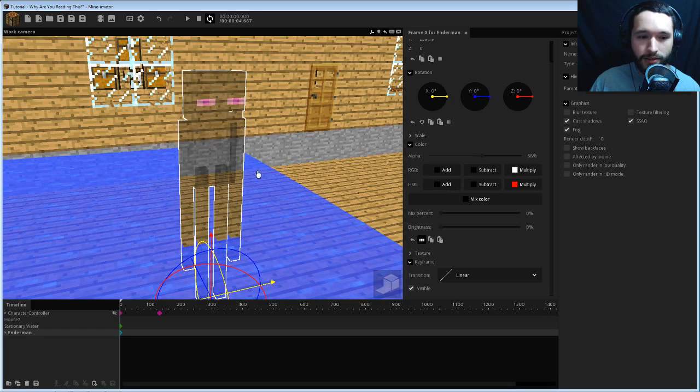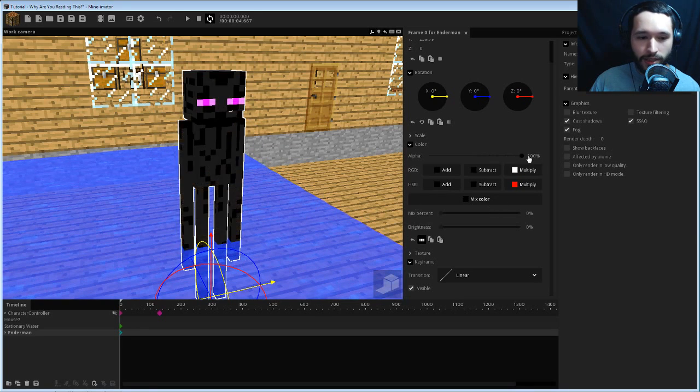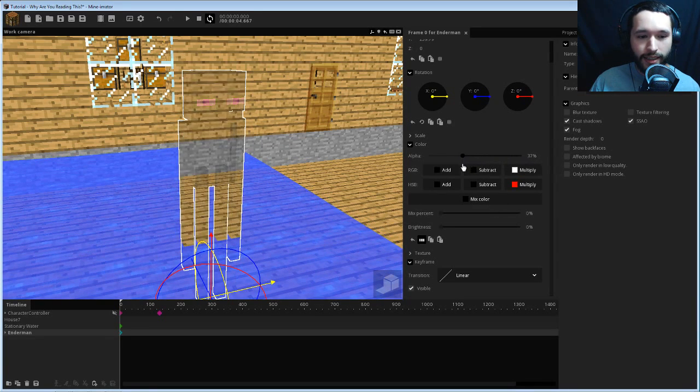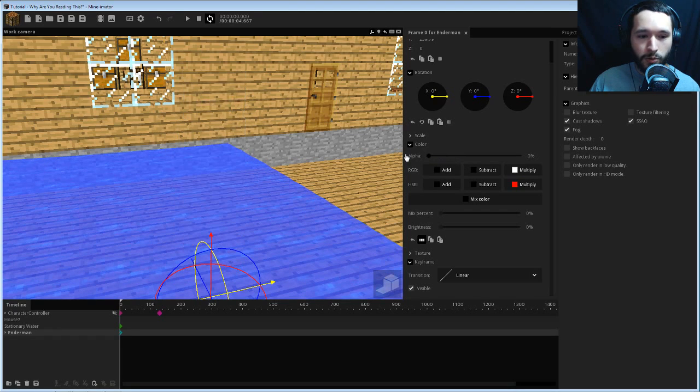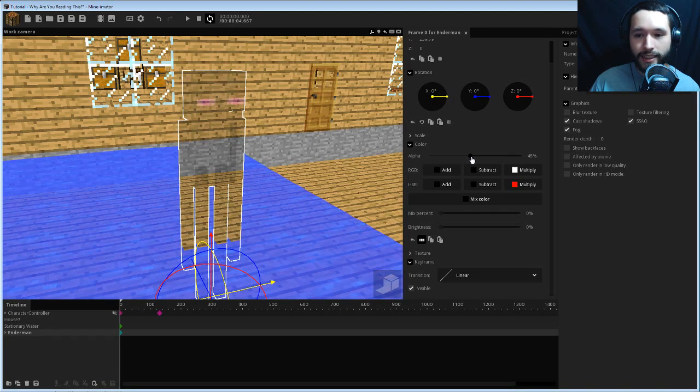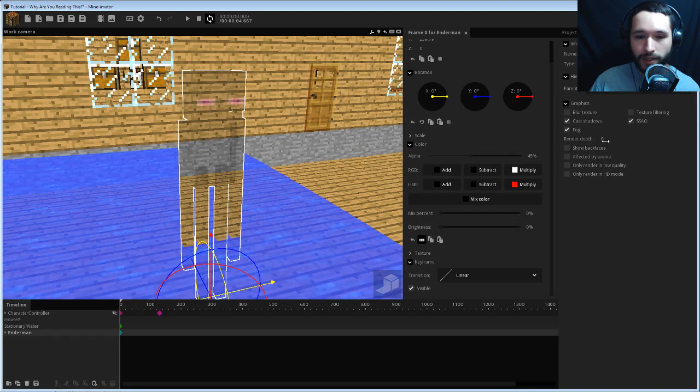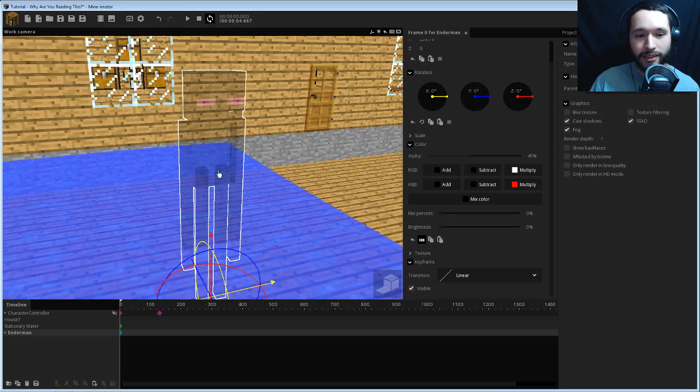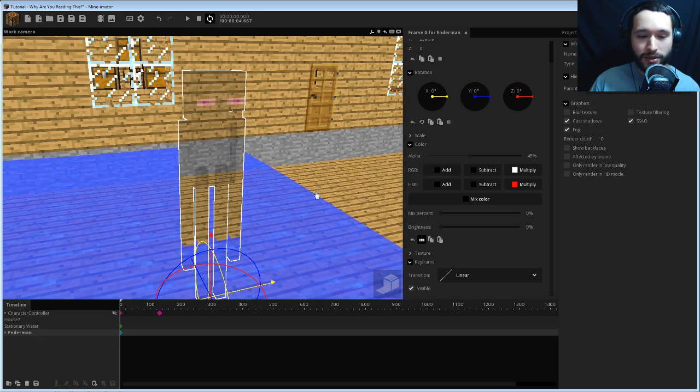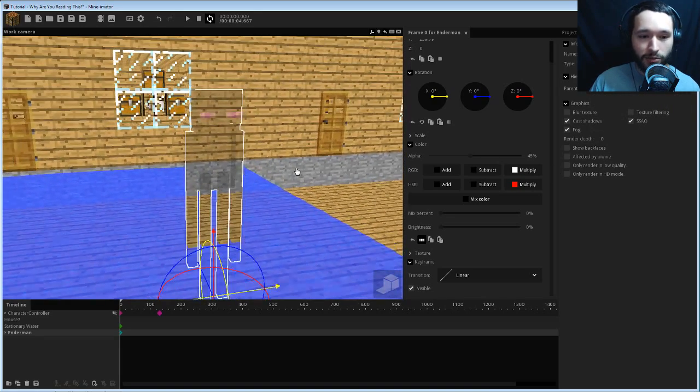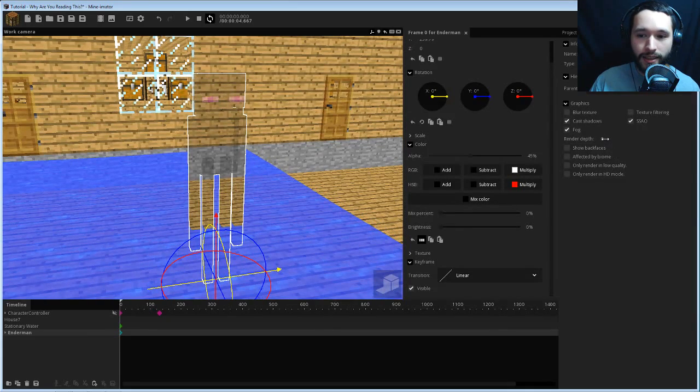So you can see there with it on zero, when you make the enderman transparent, then he kind of blocks out stuff that you wouldn't want him to otherwise. So realistically, if he was going to be transparent, he would look more like that where you see the water behind him. But for some reason this glitch happens.